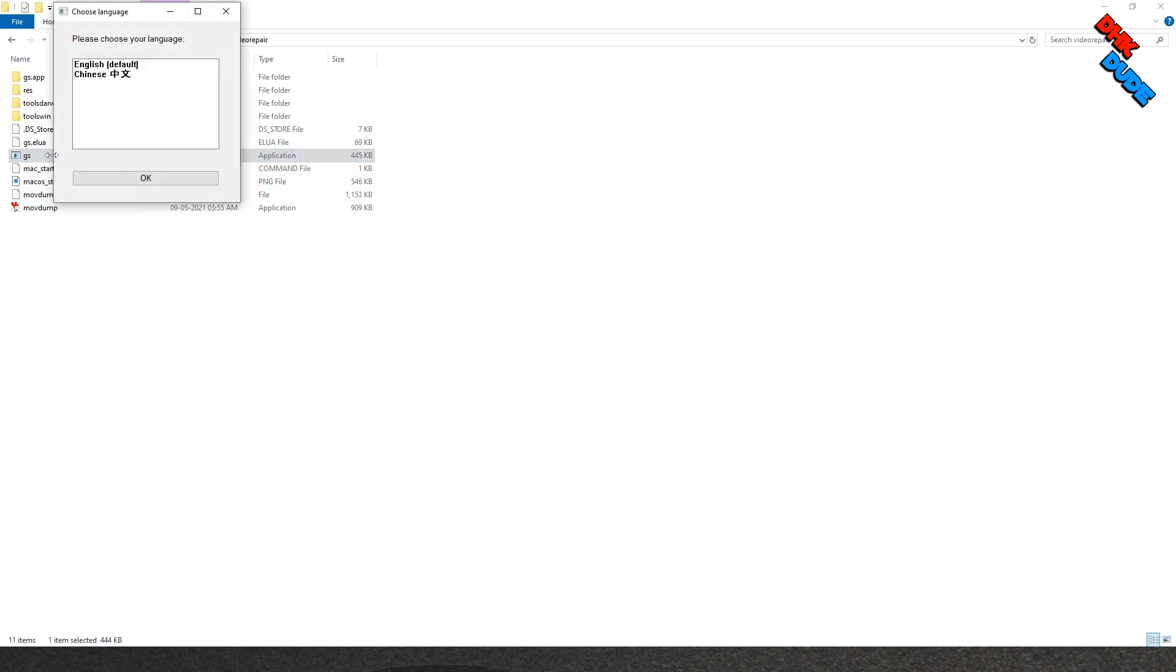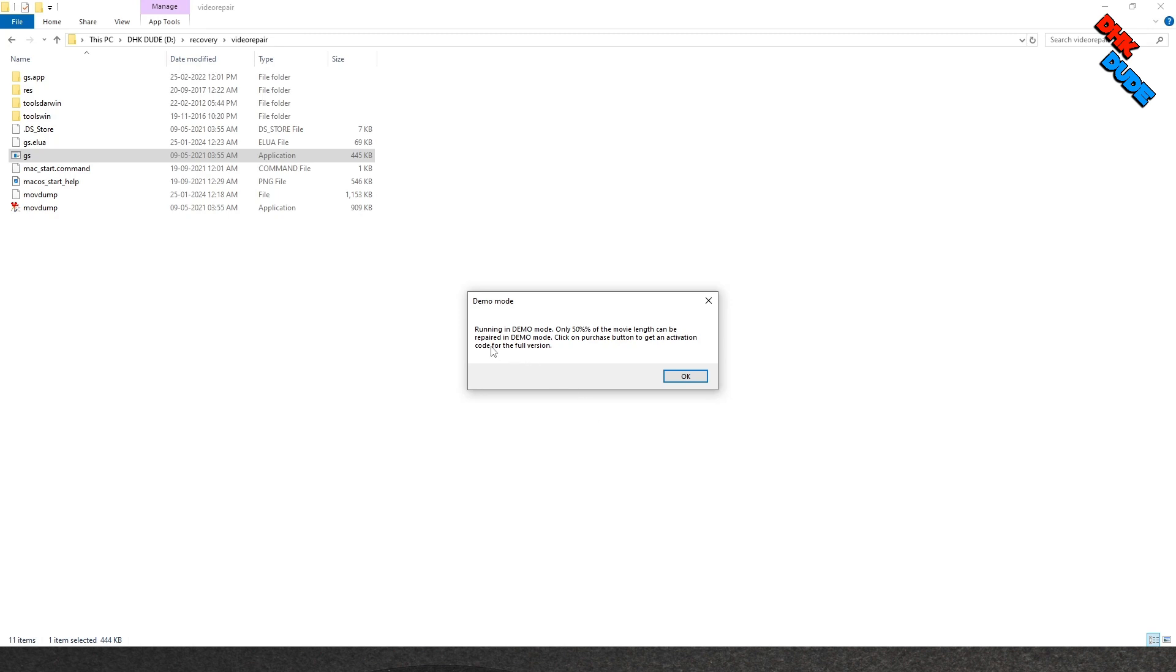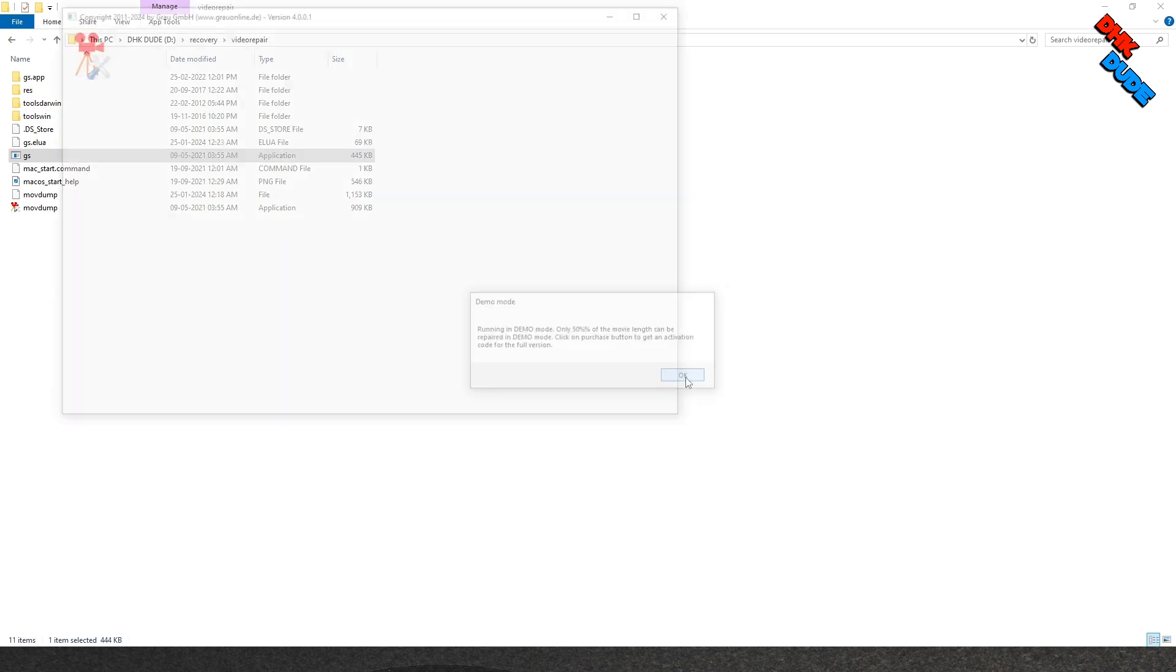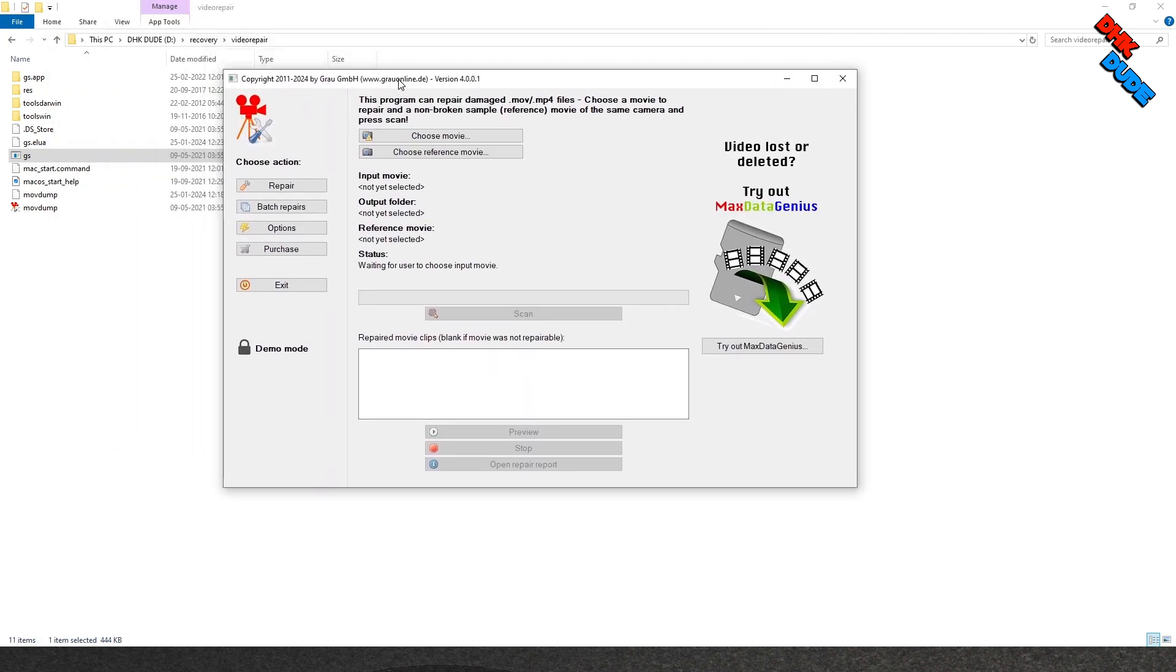Select English in the pop-up window and click OK. In the demo version of this tool, only 50% of the video length can be repaired. To overcome this restriction we already merged the corrupted file two times, so full length can be recovered, but if you are doing it professionally, we recommend you to buy the full version.